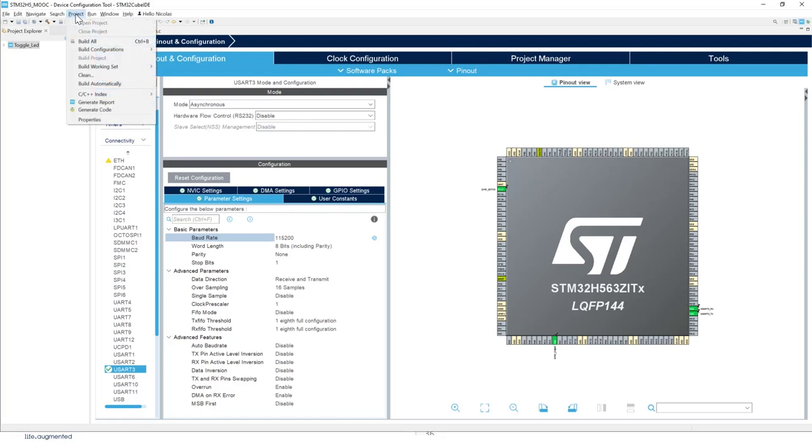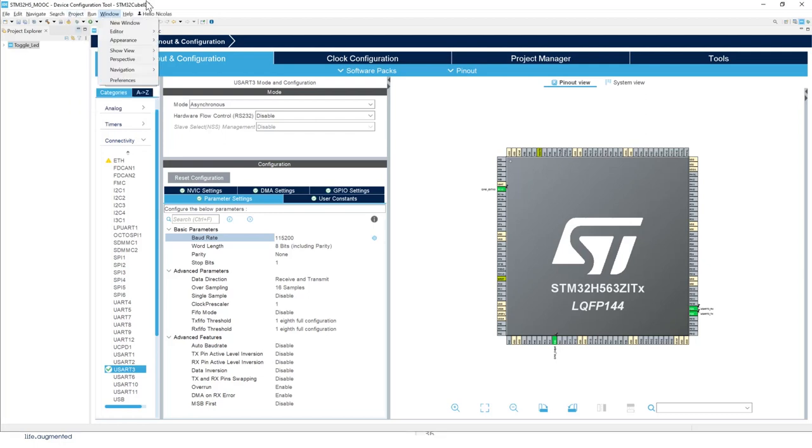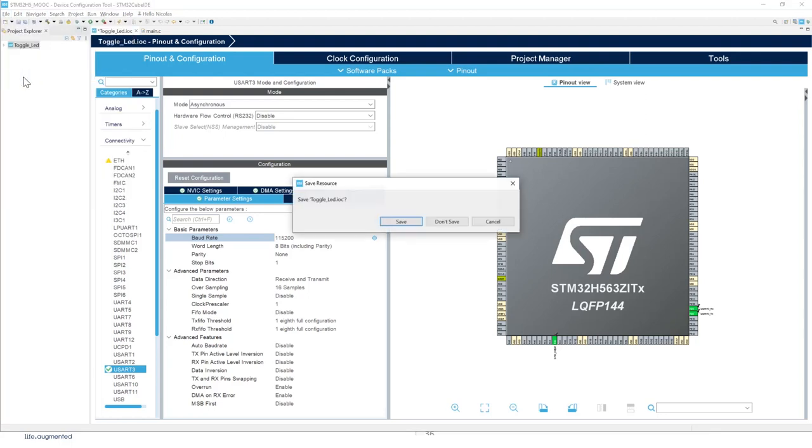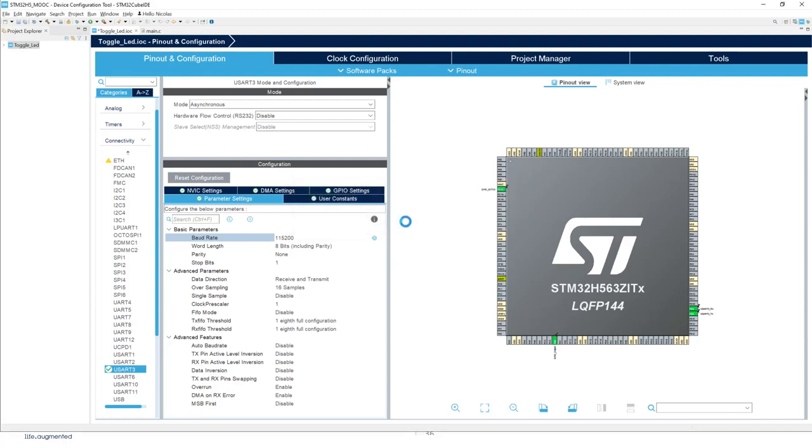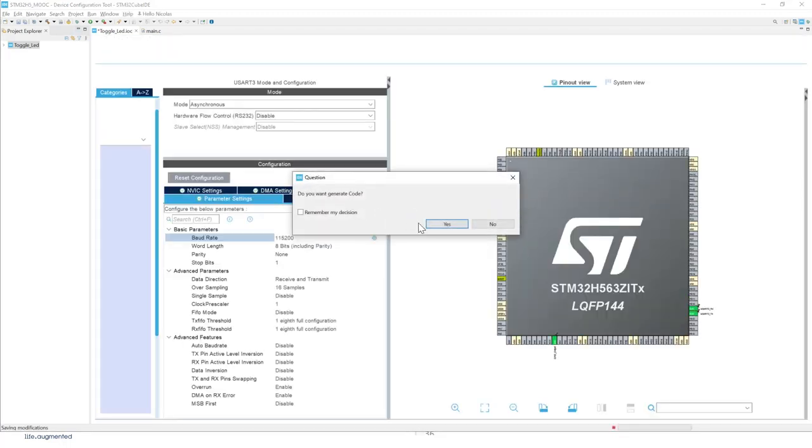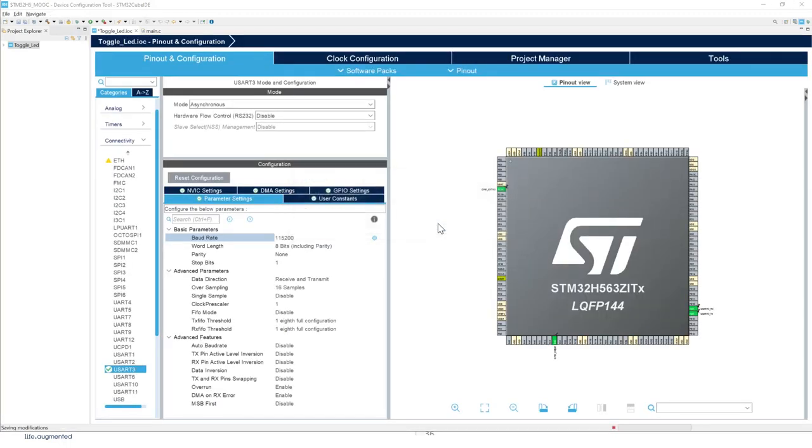The other way is project, generate code. Then there is another method which is by saving your project. By saving this, that will ask you to generate the code.